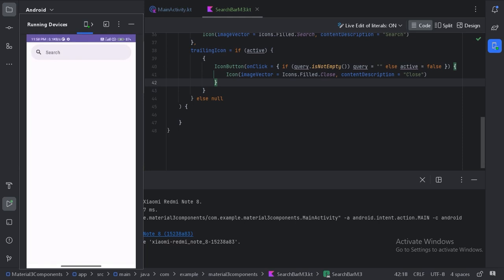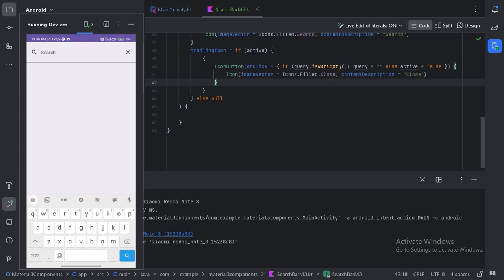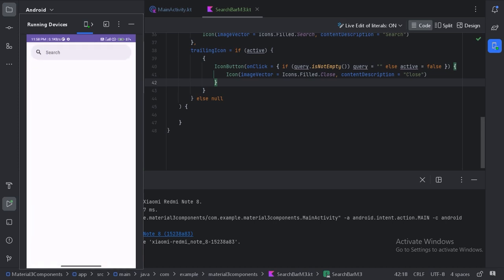We can see the search bar is not in active state, so the close icon is not visible. When we click the search field, the close icon appears. If we type something and click the close icon, it first makes the query blank. If we click it again, it makes the search field inactive.